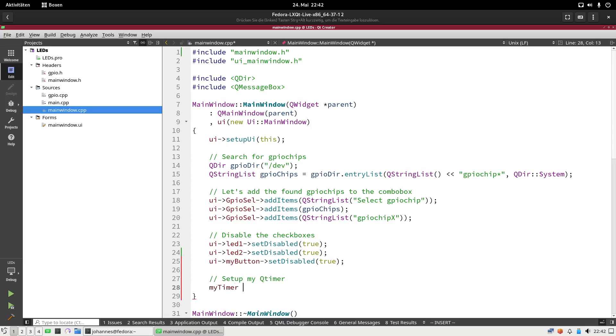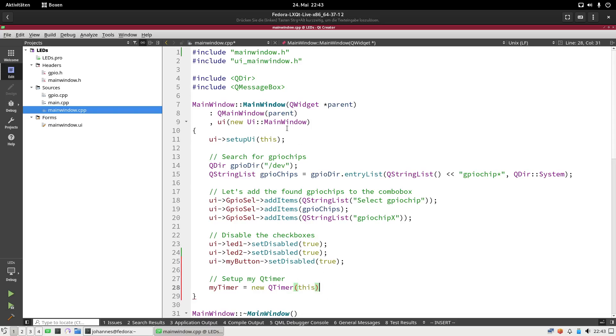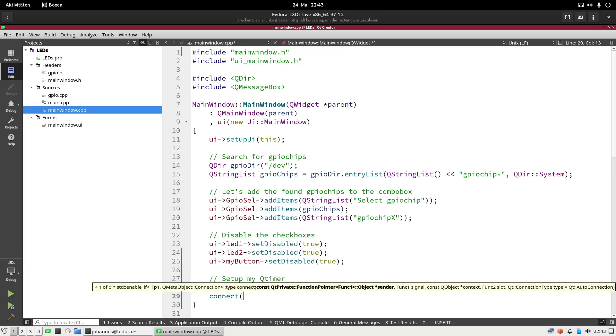This is a pointer to the current object. Now I have my timer, and the next thing I have to do is I have to connect the timer to a callback function. I can do this with the connect function. The first argument here is the sender from a special event, this is my timer. The second one is the signal I want to connect to or which should trigger the callback function, and this is QTimer timeout, so if the specified time expires.